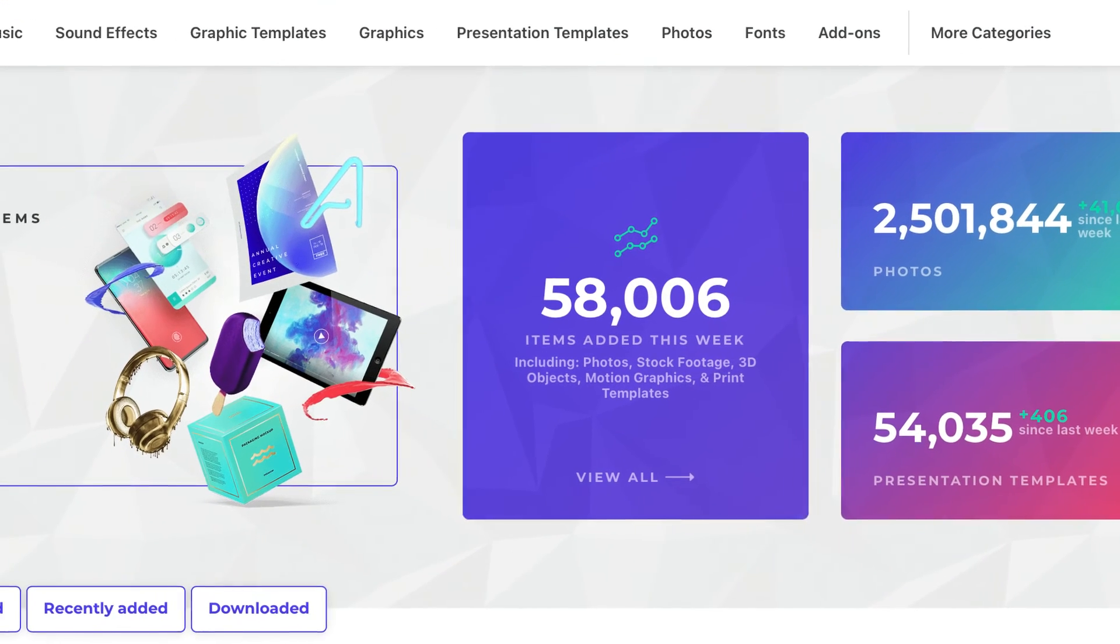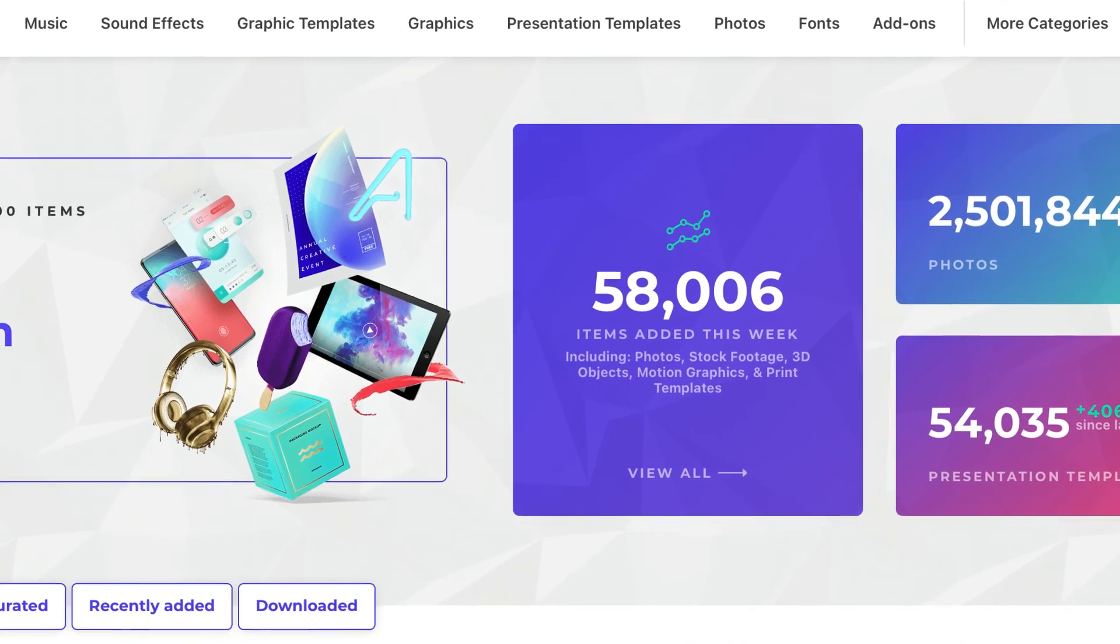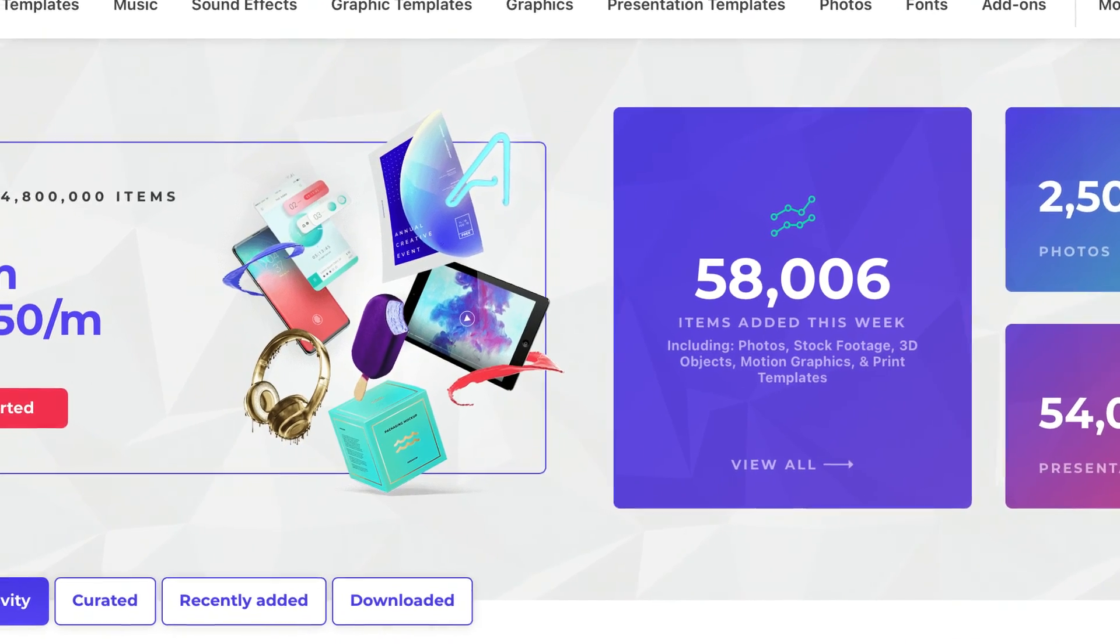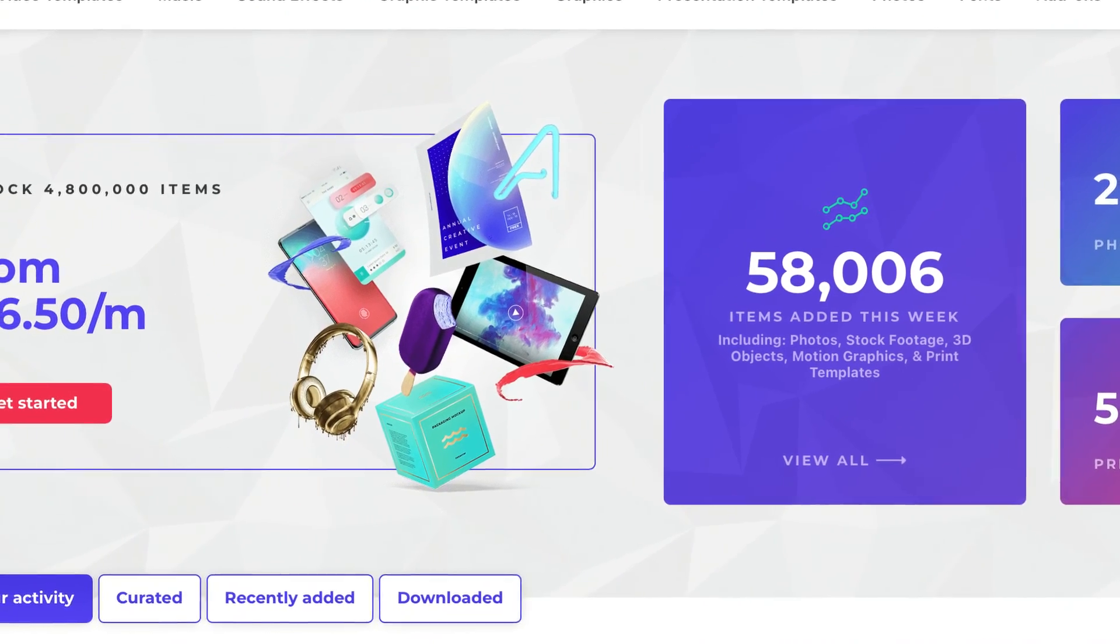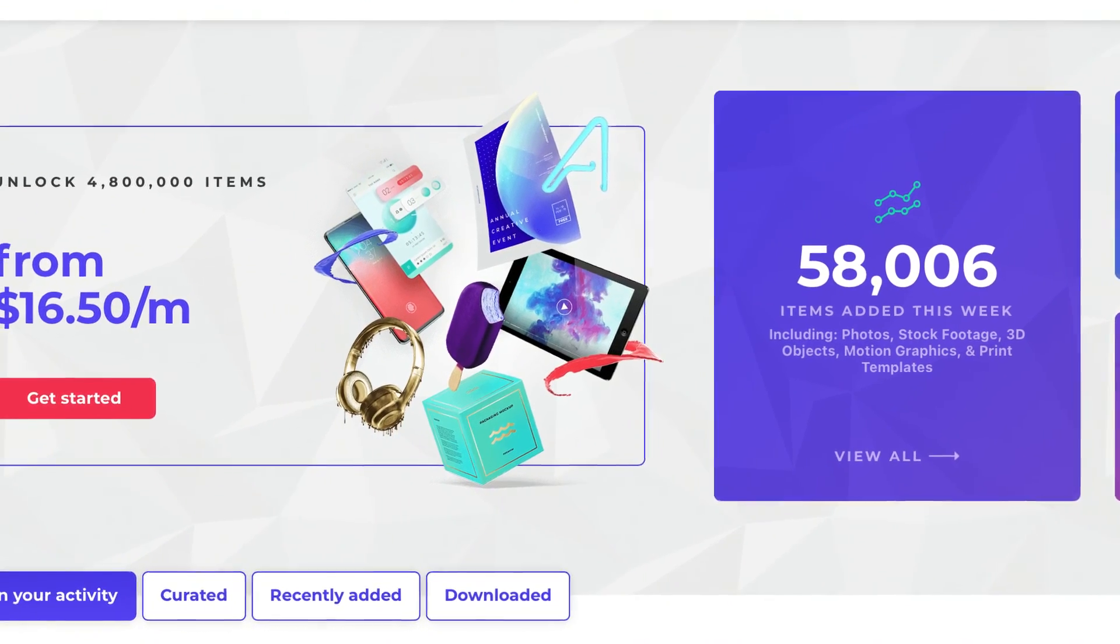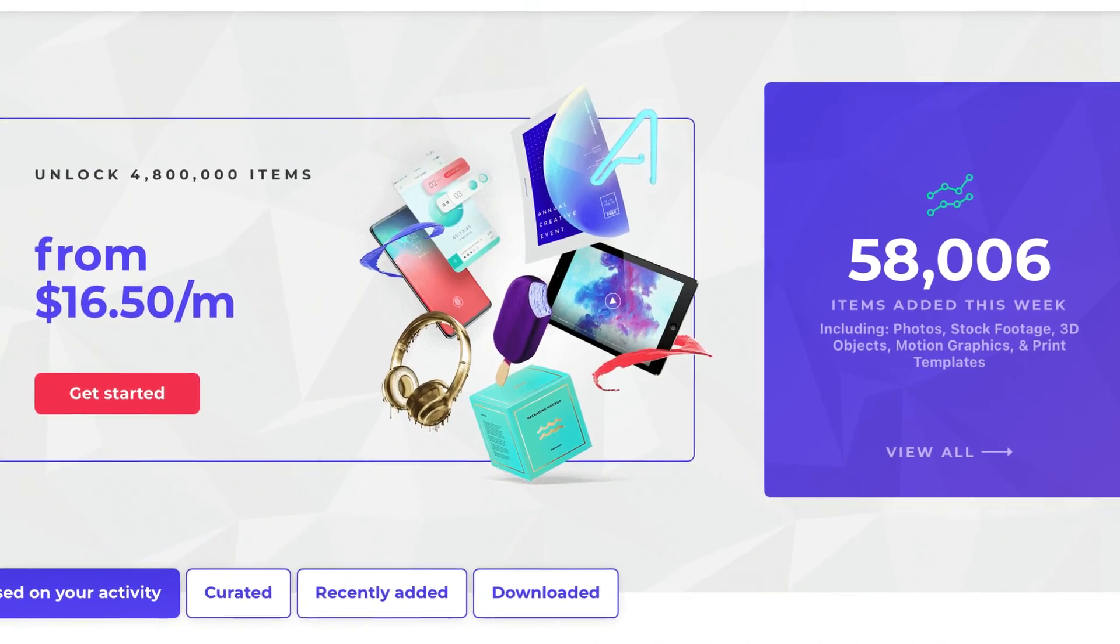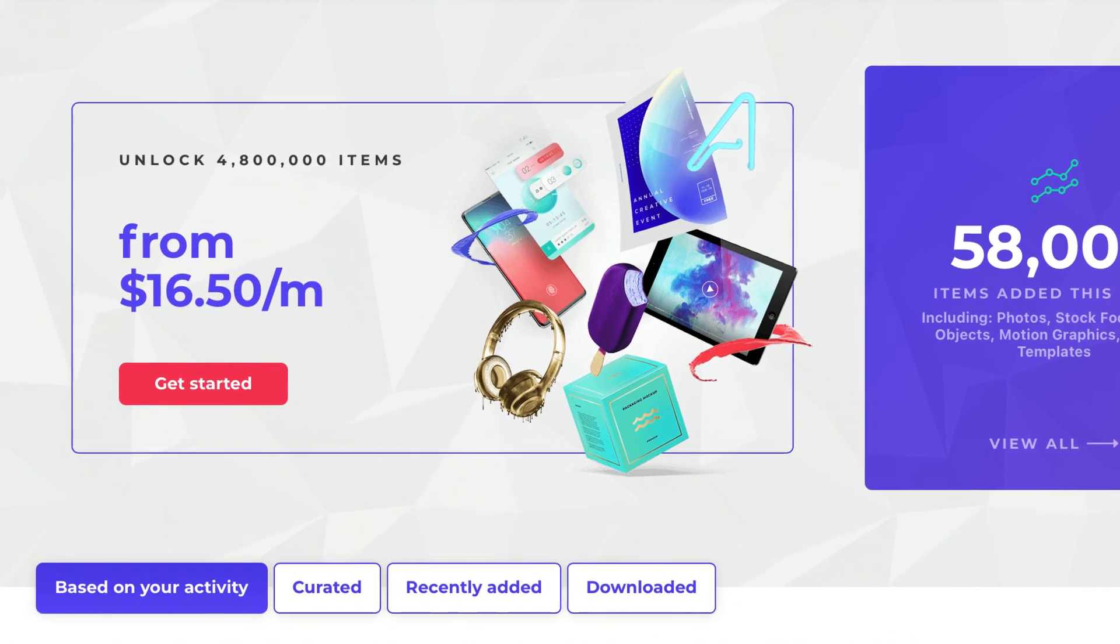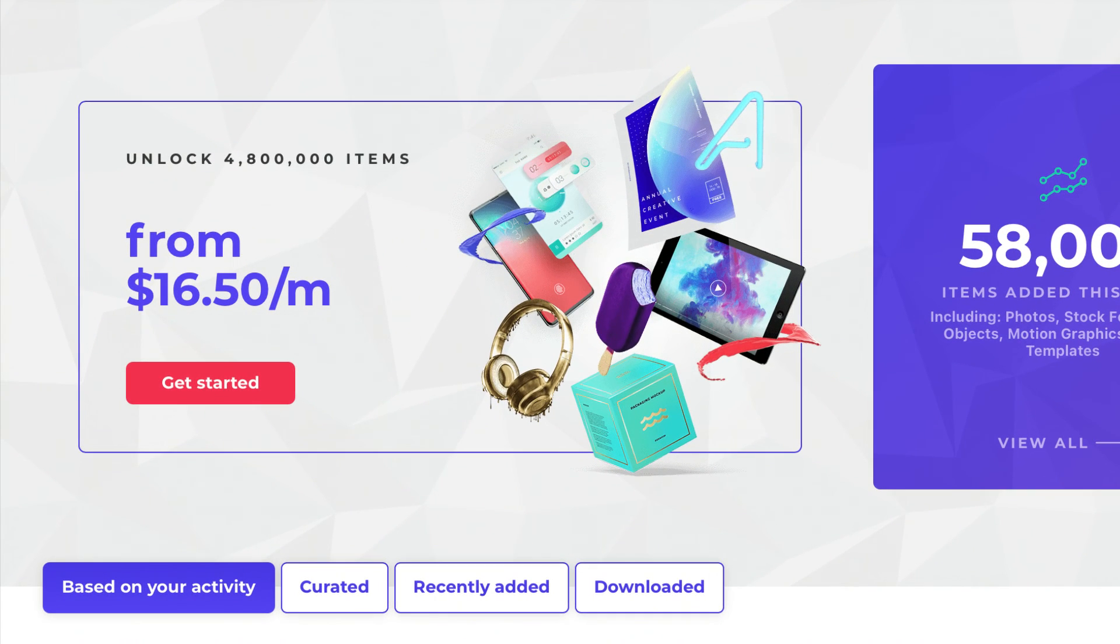Don't forget to use the top premium templates from Envato Elements. With thousands of designs to choose from, your creative possibilities are limitless. Browse the library and join today.